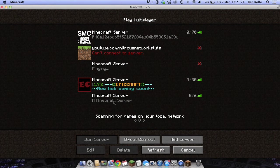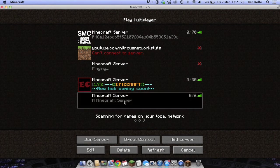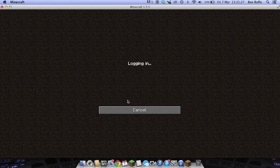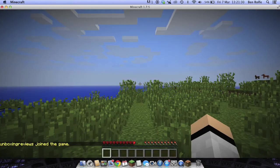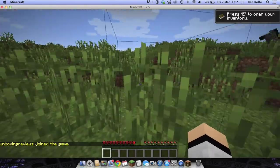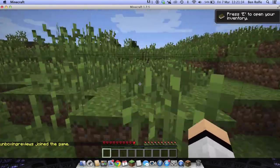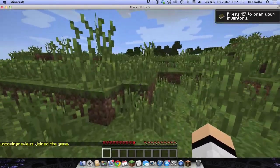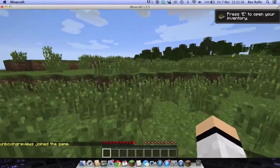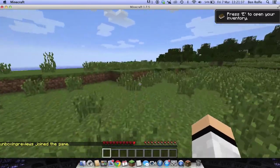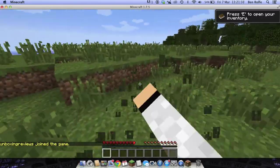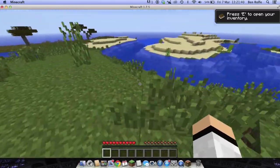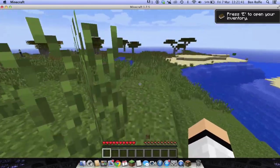So if you wanted to change the MOTD, just go and look back at the video on how to change your MOTD. Or you can have a look at how to OP players or set up a whitelist. So as you can see, here is your server.